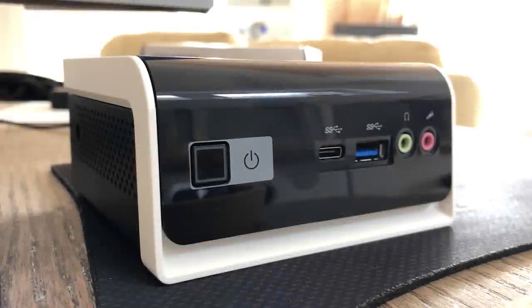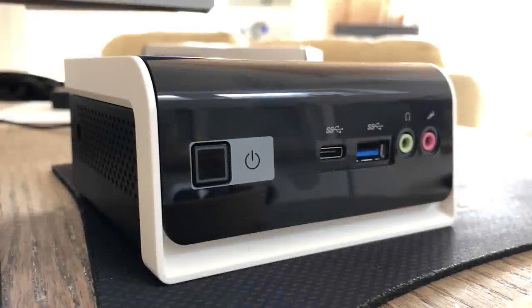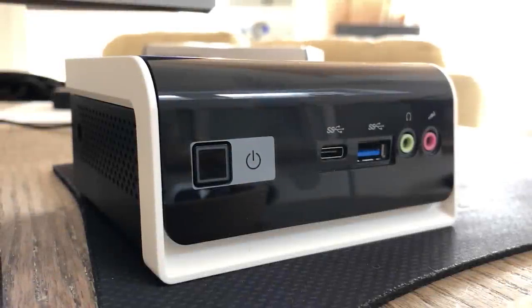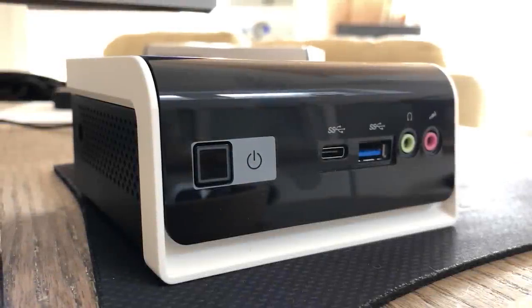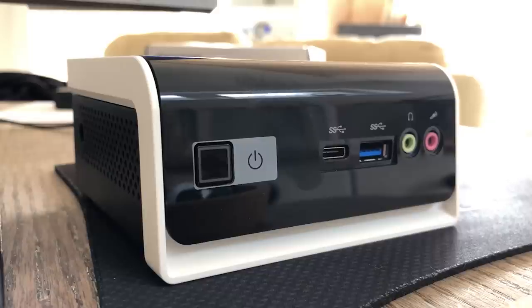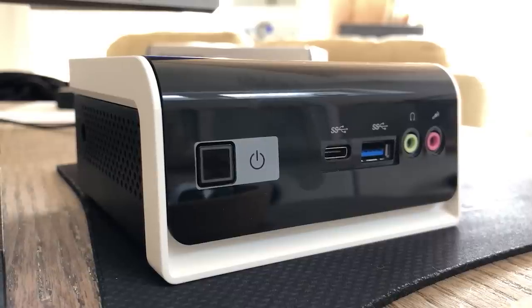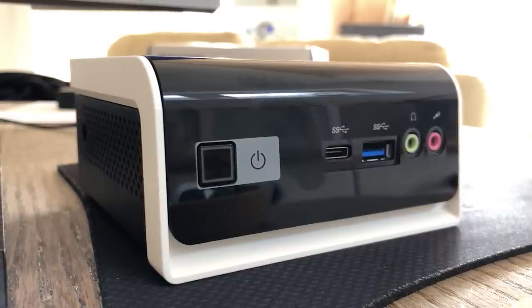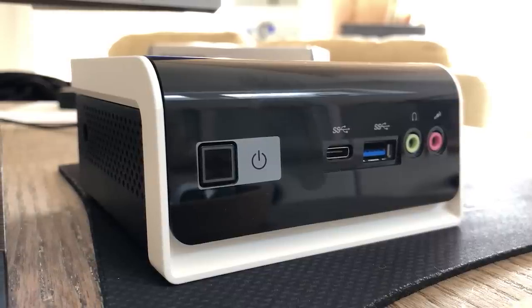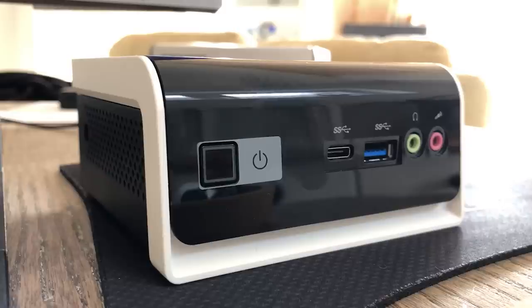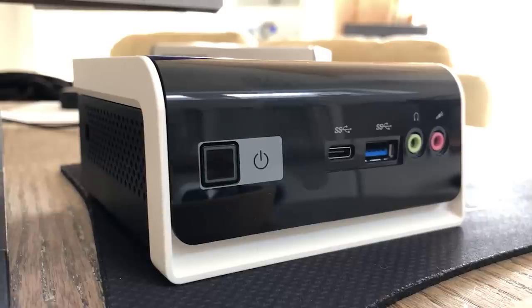Hello everyone and welcome to another video. Now this is the Gigabyte Brix, actually it's the cheapest version of the mini PC I could find, retailing at just under £100 here in the UK.